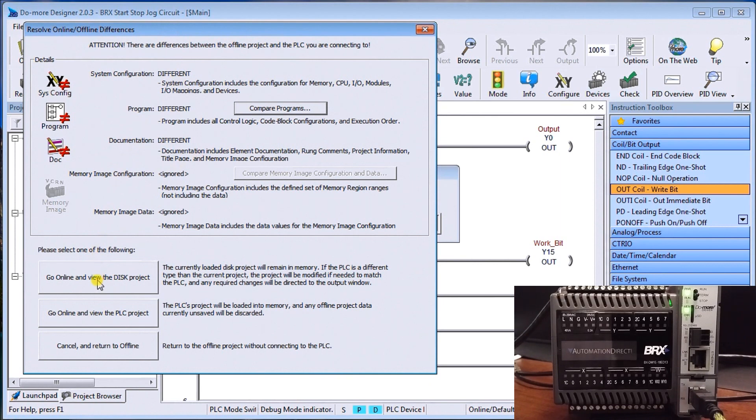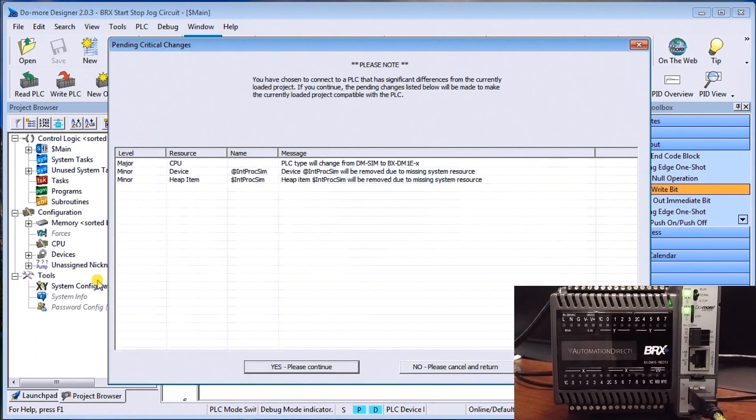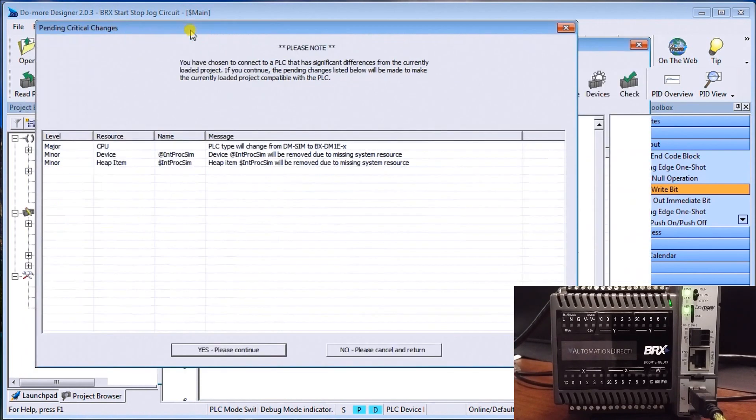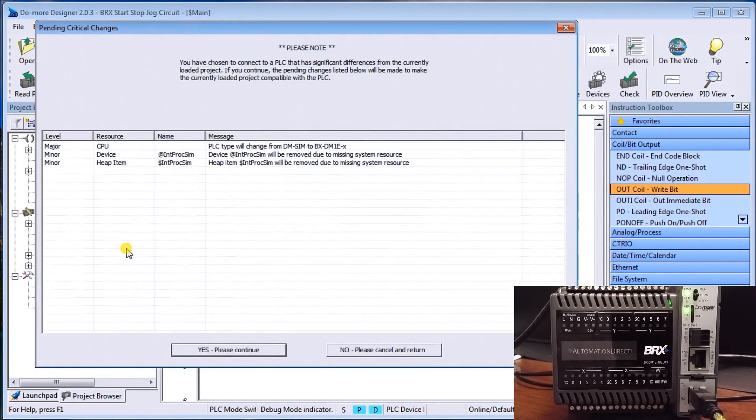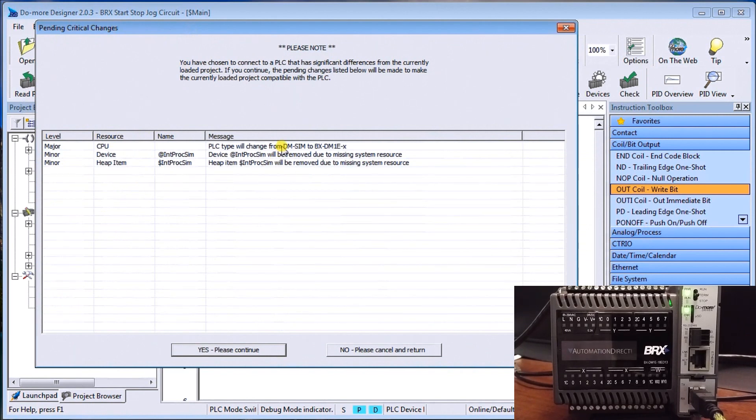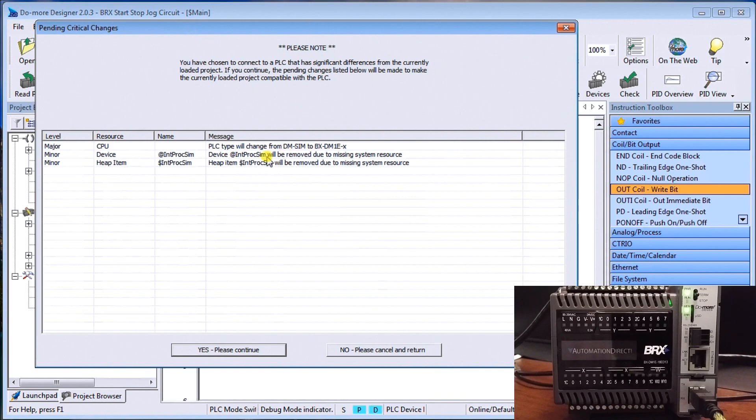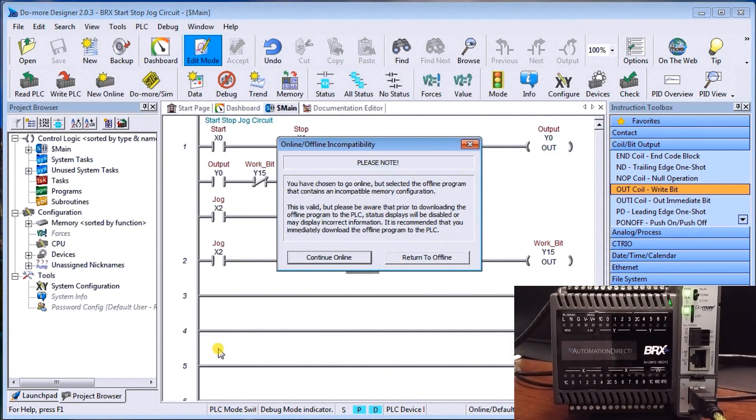So what it does is it will actually say that we have some pending critical changes. And the major changes that we have is that we've changed the CPU type from a simulator to our actual BRICKS controller that we're going to be connecting to. And we're going to say, yes, please continue. All right.